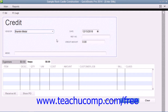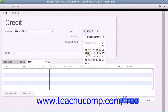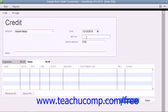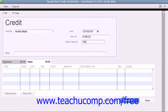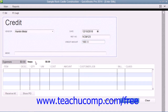Then enter the date that you received the credit from the date calendar selector. If there is a number associated with the credit, you can enter that number into the Reference Number field. Next, enter the amount of the credit into the Credit Amount field. Then select the accounts that the credit will affect on the Expenses or Items tab as appropriate.